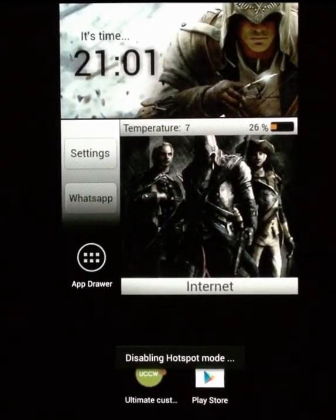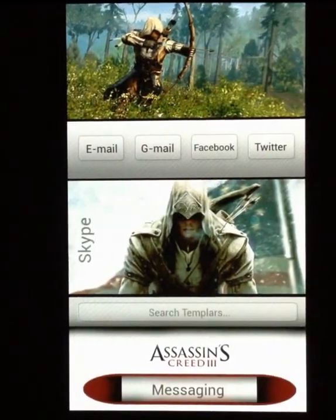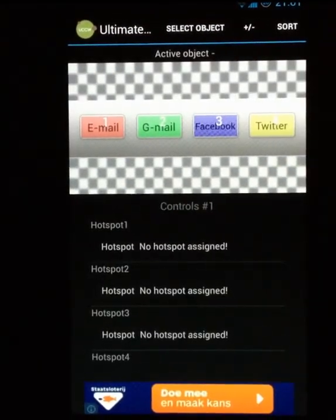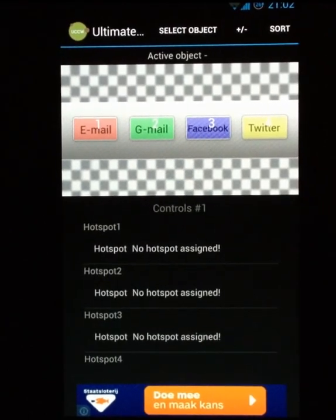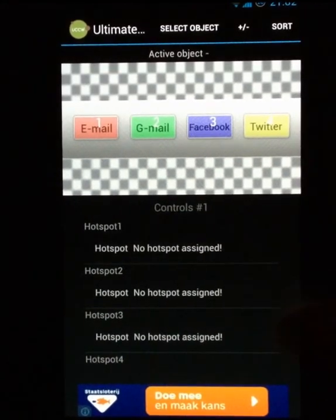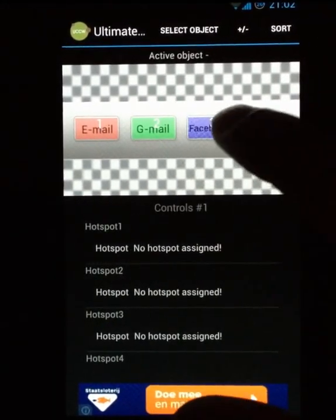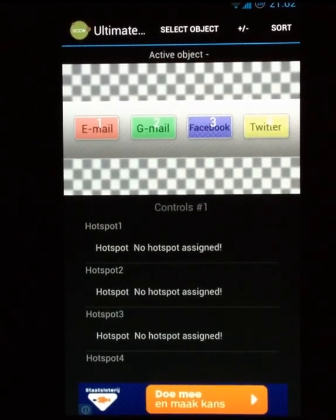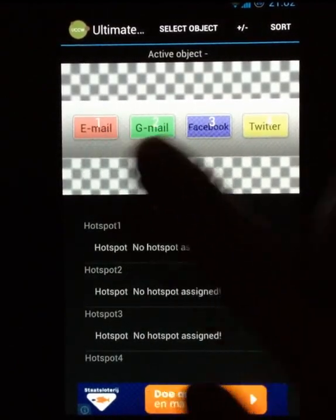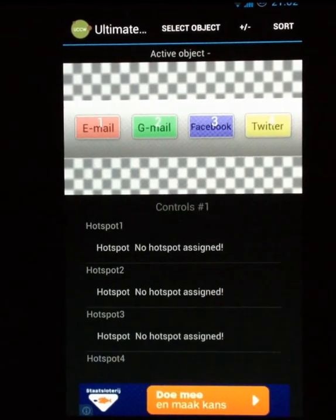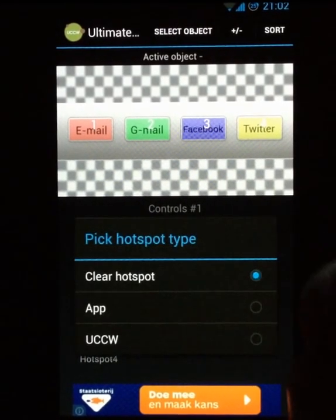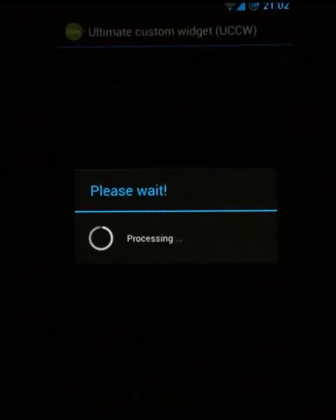When you disable hotspots mode and press on, say, the email on that widget, you will see a customization screen. Here you can select which apps you go to when you press each of these zones. You'll see hotspot one, two, three, and four, which correspond to zones one, two, three, and four as you can see.